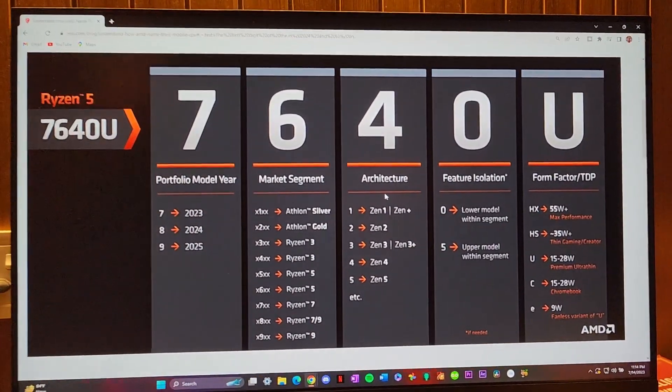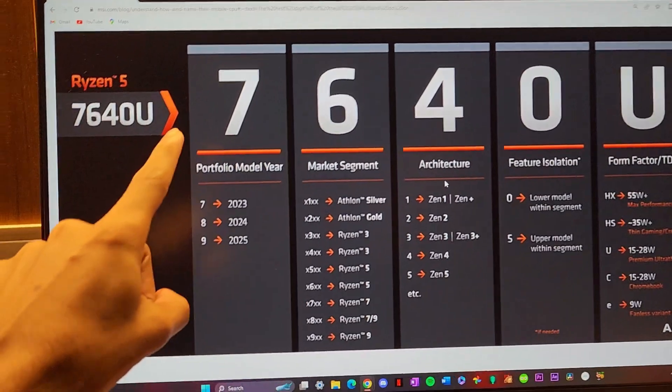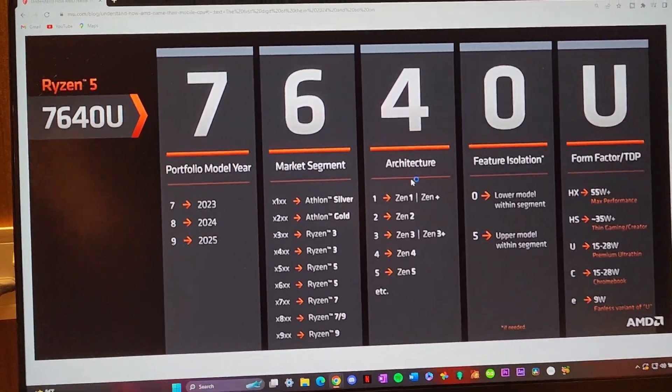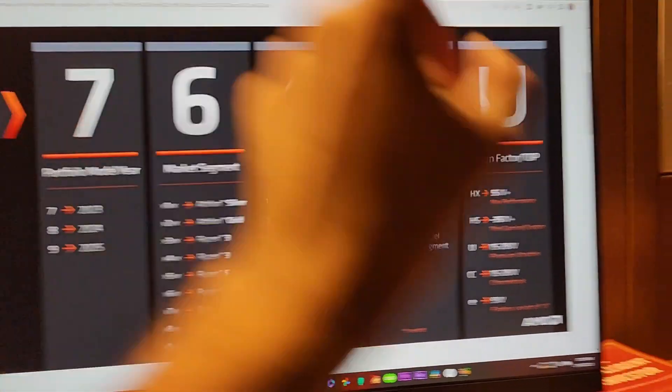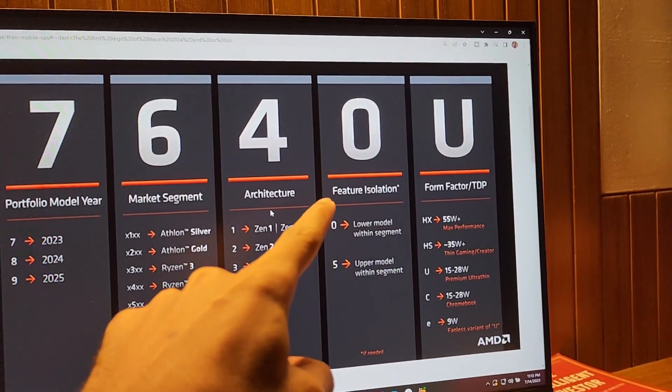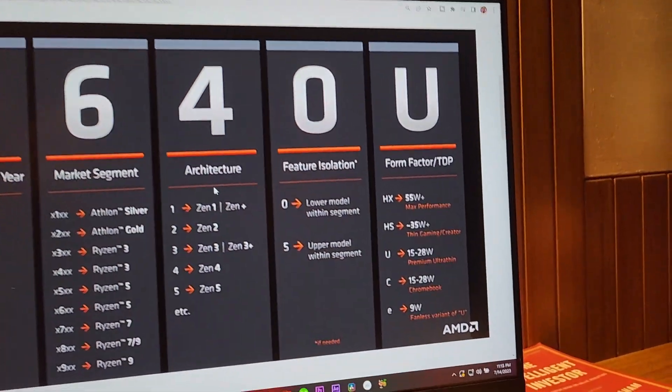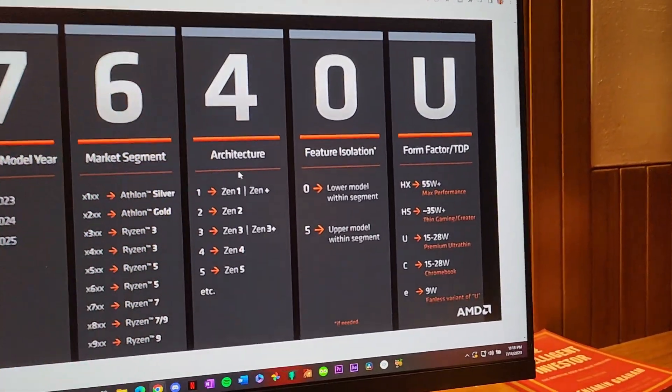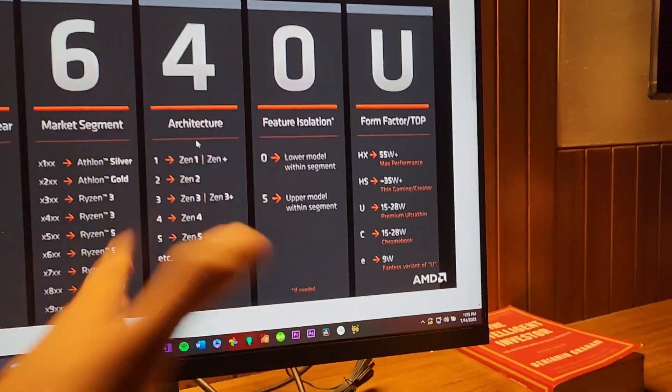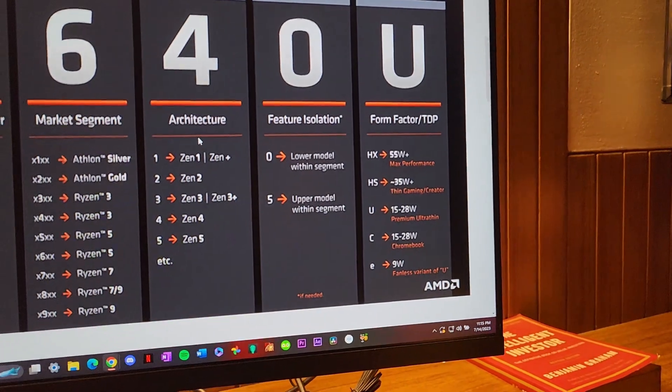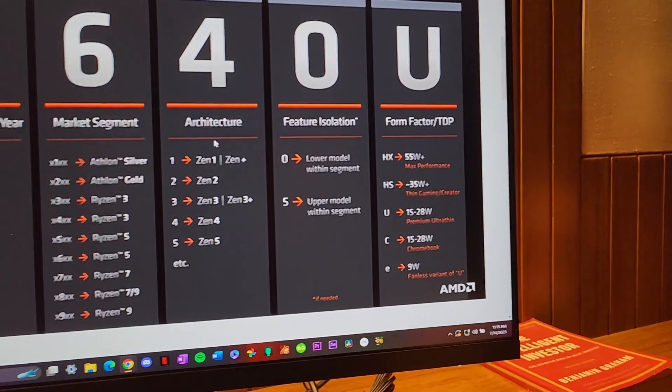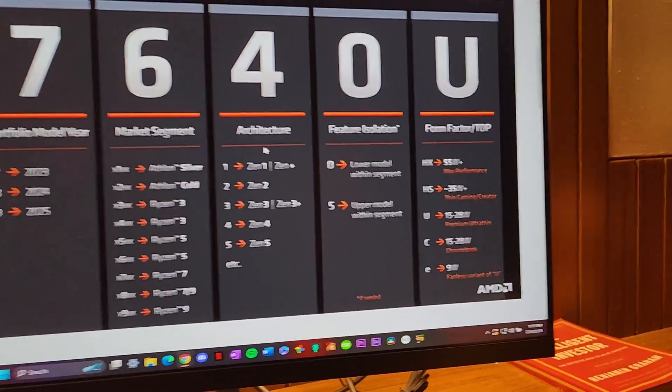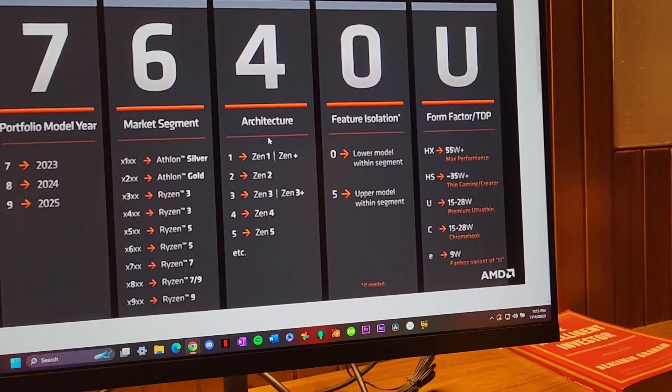Right at the back, I should probably start with the first letter but I'm not gonna do that. I'm gonna jump up to the suffix. You'll know the story right - if it's an HX it's 55 watt plus for max performance, it's for gaming computers.